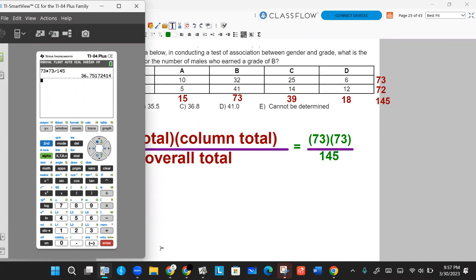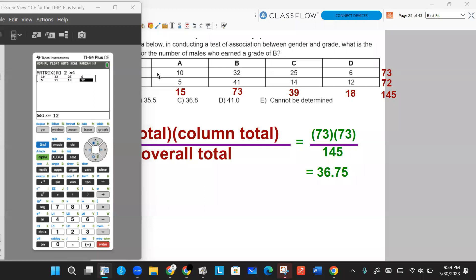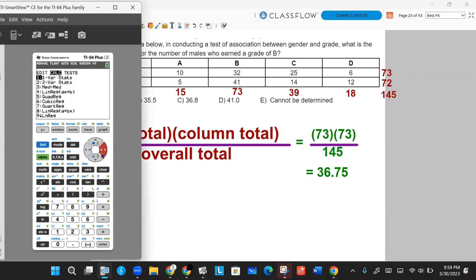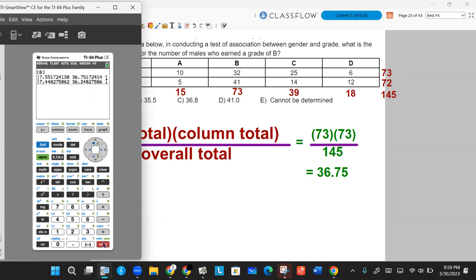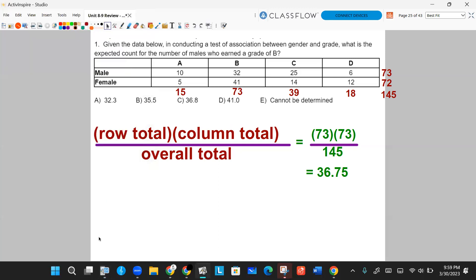But let's say in a panic you forgot all that information. Maybe you remember how to use your matrix menu and the chi-squared test to get that information. So if you have that in your matrix, go to your test, go to the chi-squared test, run the test, get your expected in matrix B, go to your matrix menu, go down to matrix B, click enter, and scroll to the correct one where males and grade B match. You're going to see that that is 36.75, so 36.8 would be your approximate answer.